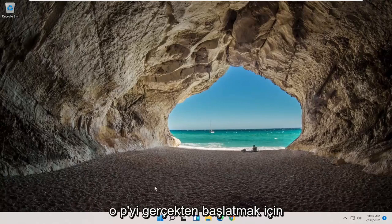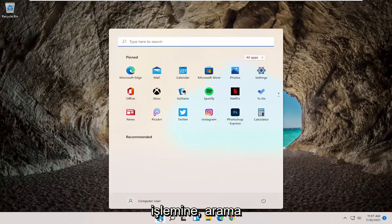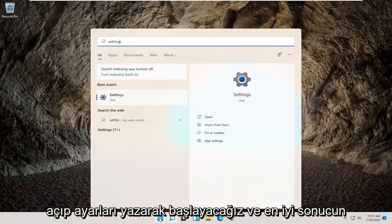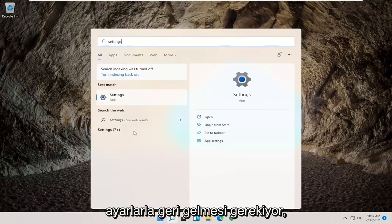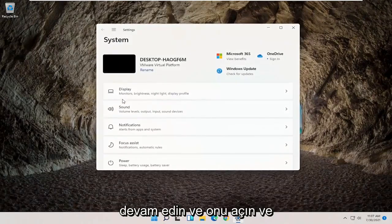So in order to actually start that process, we're going to begin by opening up the search menu and type in settings. Best result should come back with settings. Go ahead and open that up.